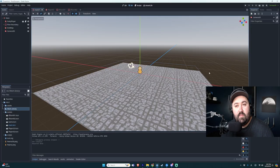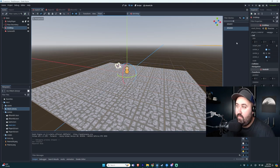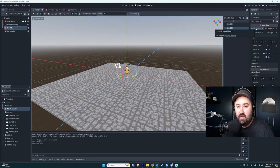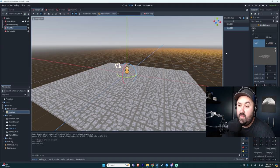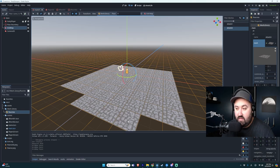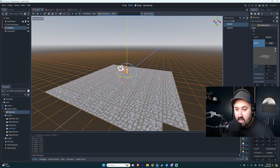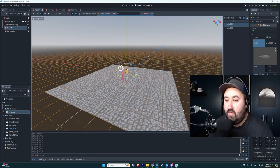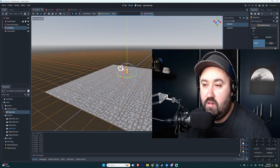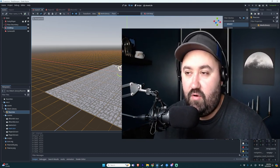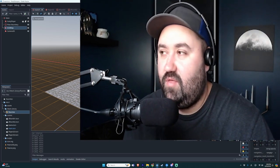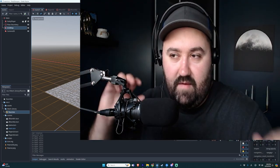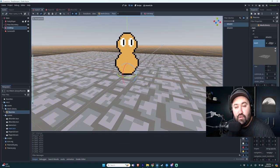So I started experimenting with a thing called a grid map, and I'm still not exactly sure how this thing works. But in a grid map you get a mesh library and then inside the mesh library you can put your textures and it allows you to place them down on the ground like so. And I can go over here and select a different type of texture and put those down as well. So this seems to be an easy way of laying out your floor. Oh look how cute he is, he's so cute.